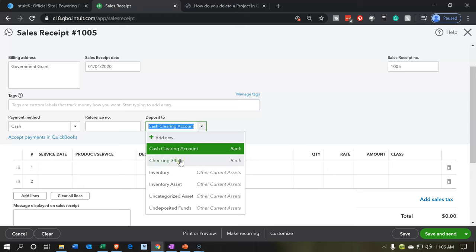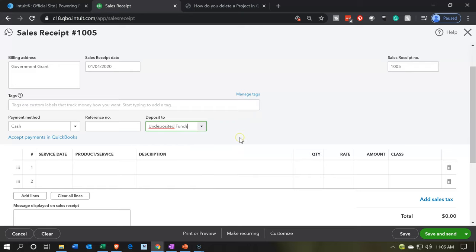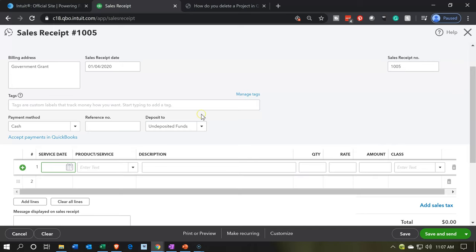For the deposit account, we can put it into either the checking account or undeposited funds if we're going to have multiple funds to combine into the bank. That's been our custom, so I'm going to pick undeposited funds so we can put them into the bank in the same format they'll appear on the bank statement. The service date is also going to be 01/04/20.